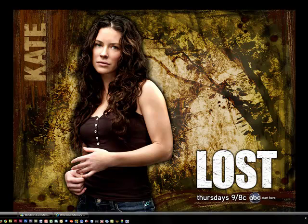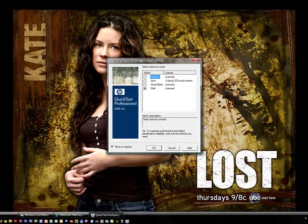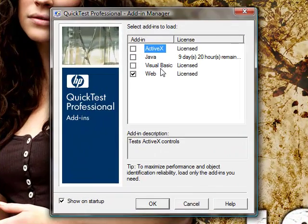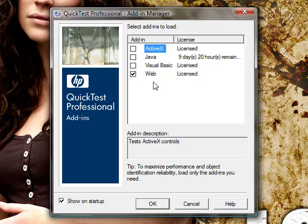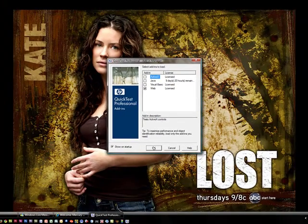There is a 14 day trial license that you can download and part of that download includes ActiveX, Java, Visual Basic and website testing, but there are also many different types of testing that you can include on your download.